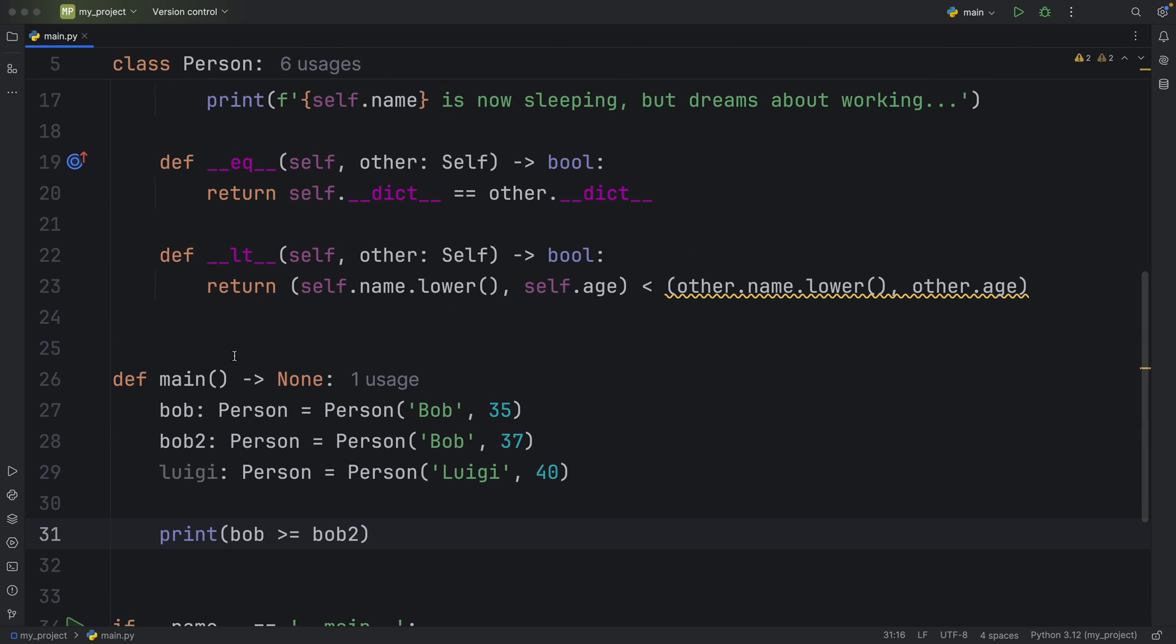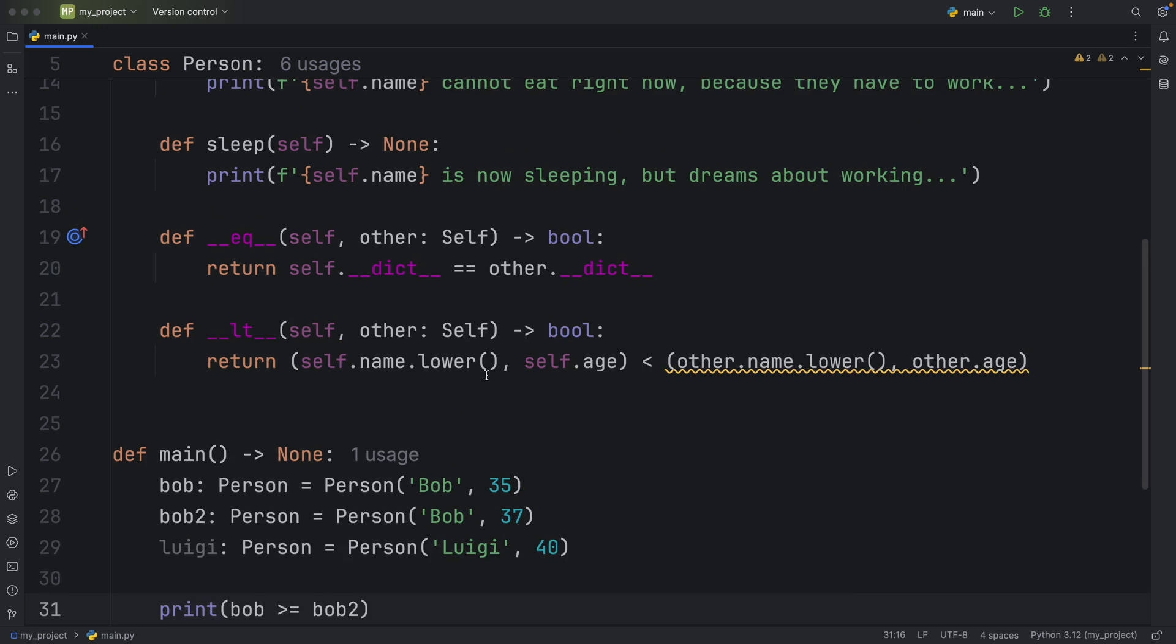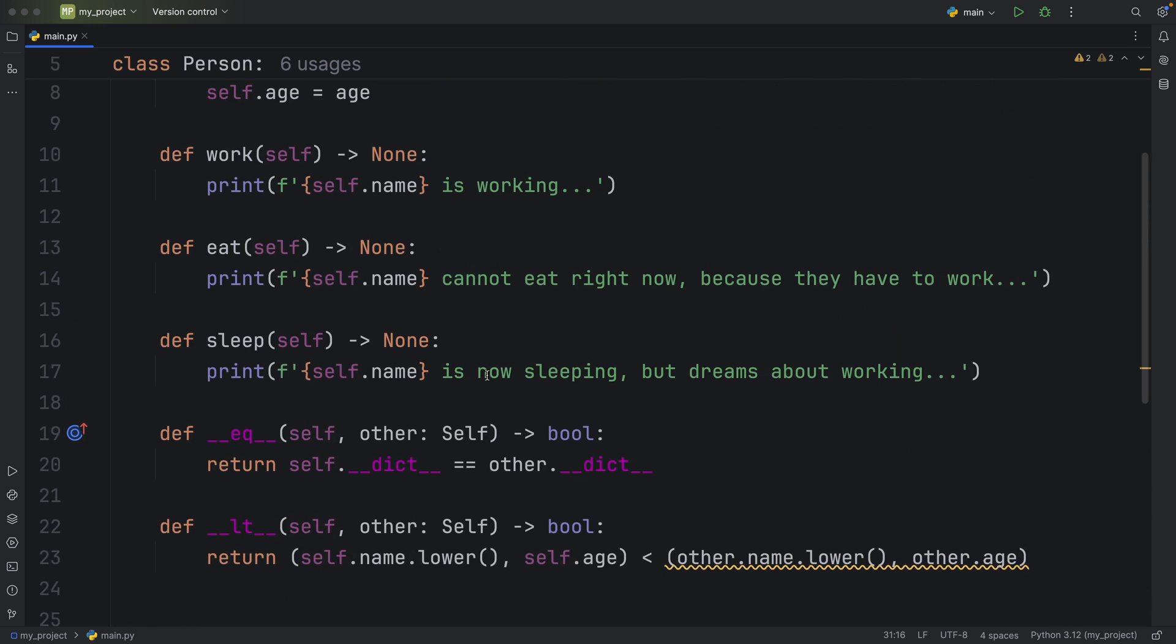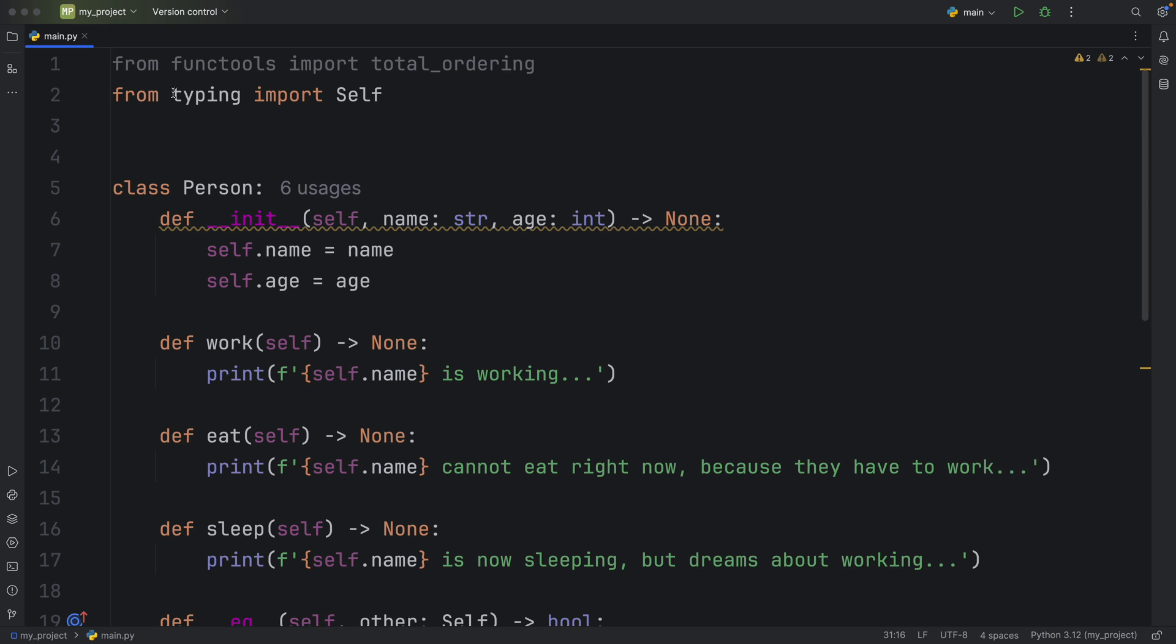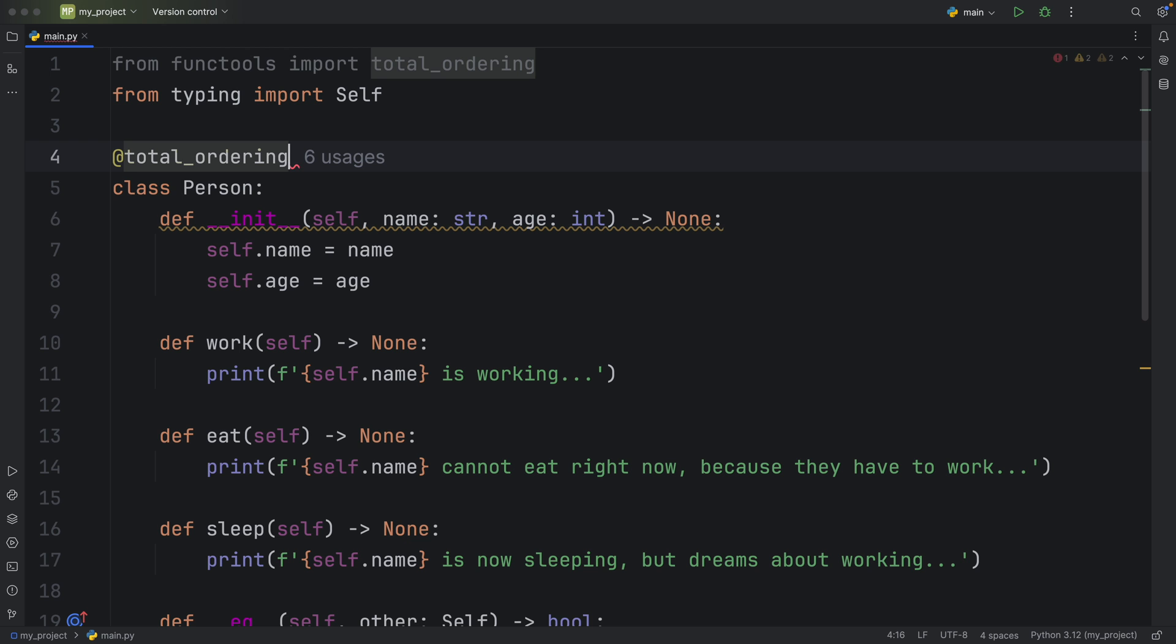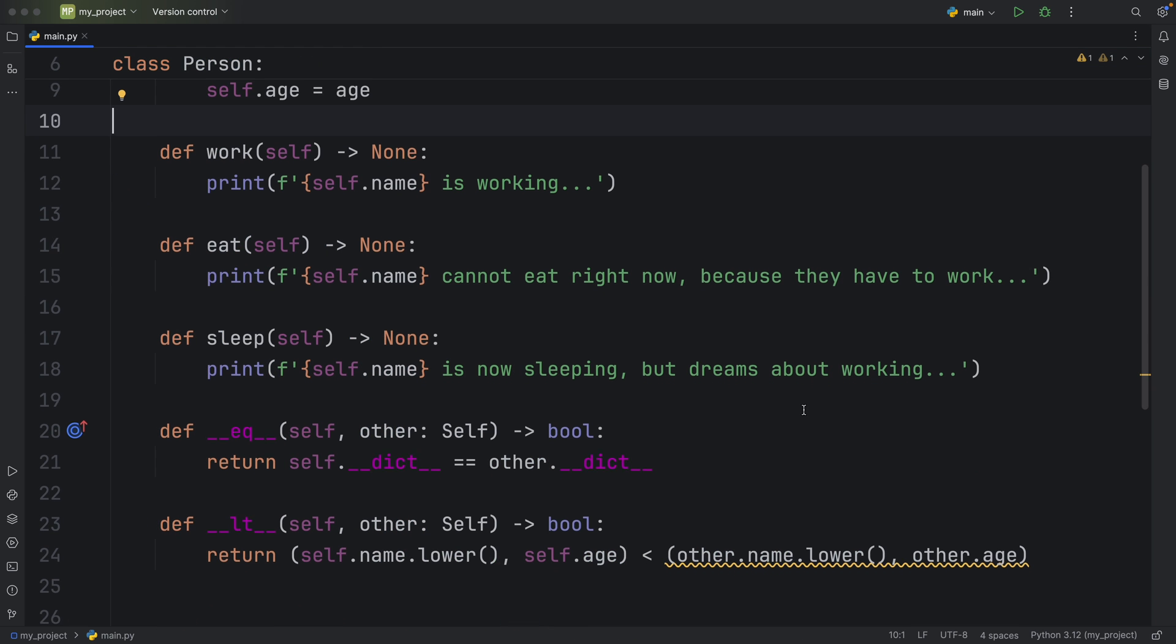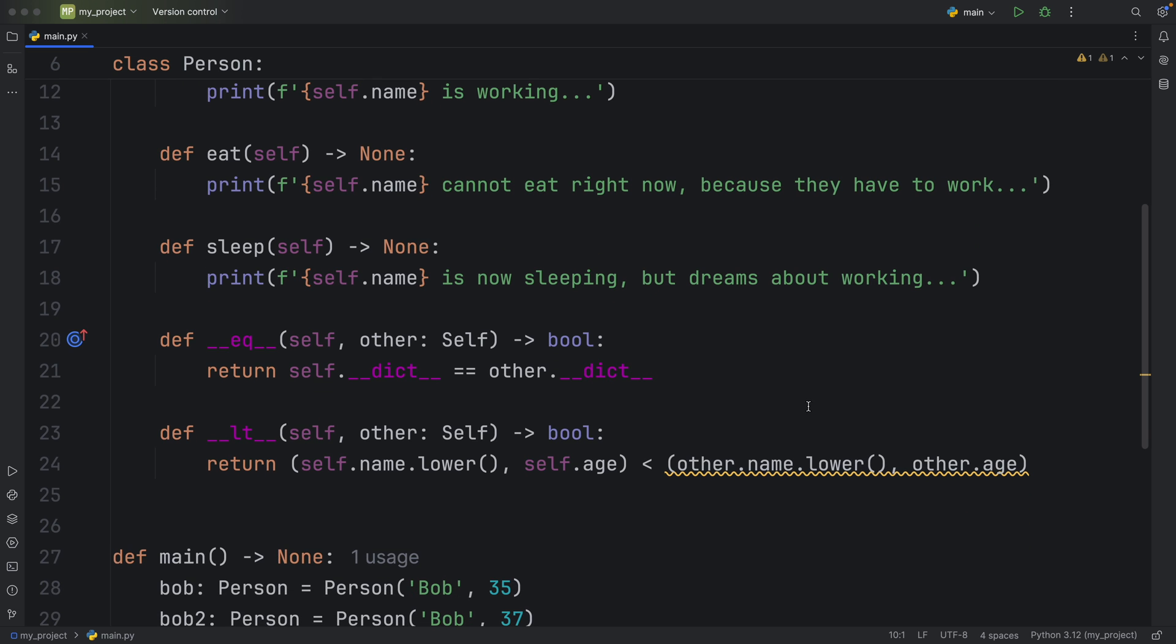So at this point, we have the option to also implement that inside our class. But something else we can do is go to the top of the class and use our total ordering method, or actually, it's a decorator. So just type in @total_ordering, pass it over your class. And what it's going to do is implement the rest of the comparison operators. That means that it's going to implement the greater than, the greater than or equal to, the less than or equal to, and so on, it's going to take care of implementing everything else.